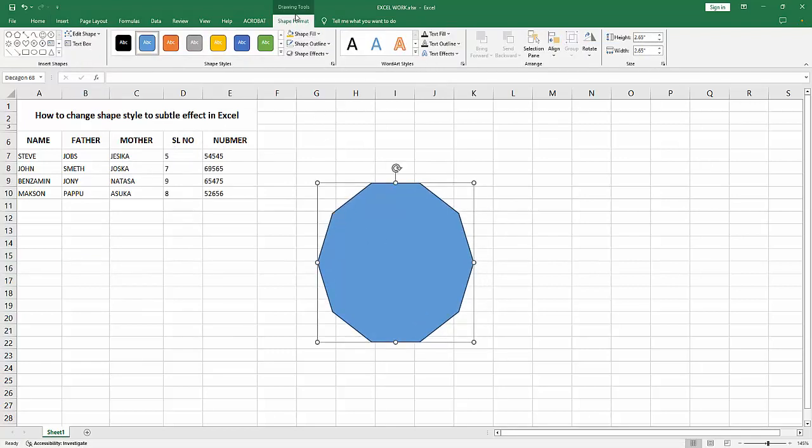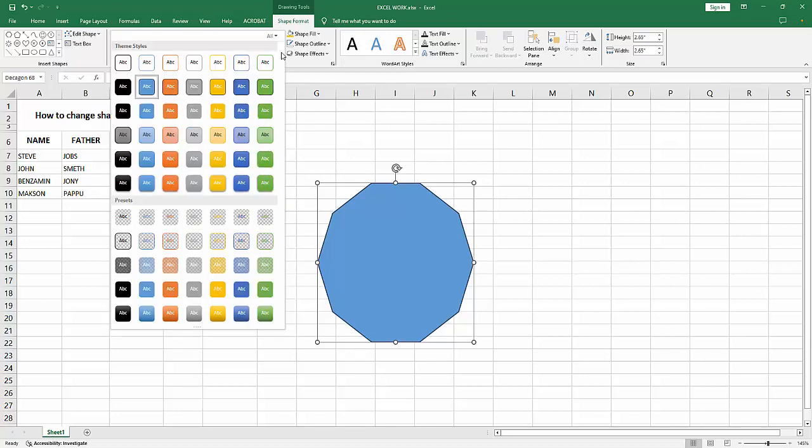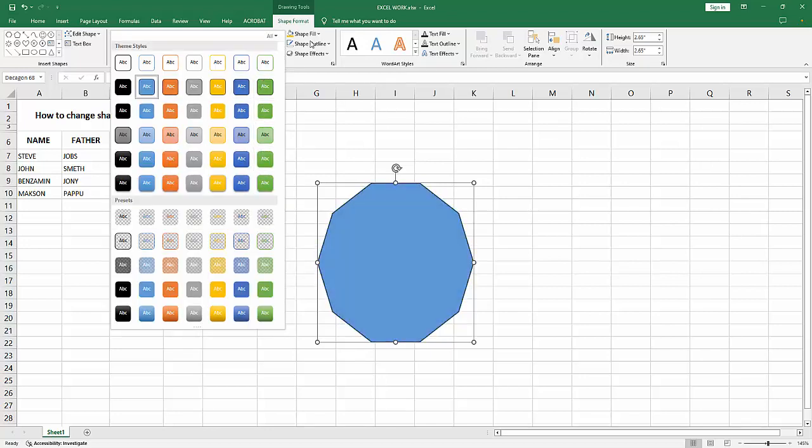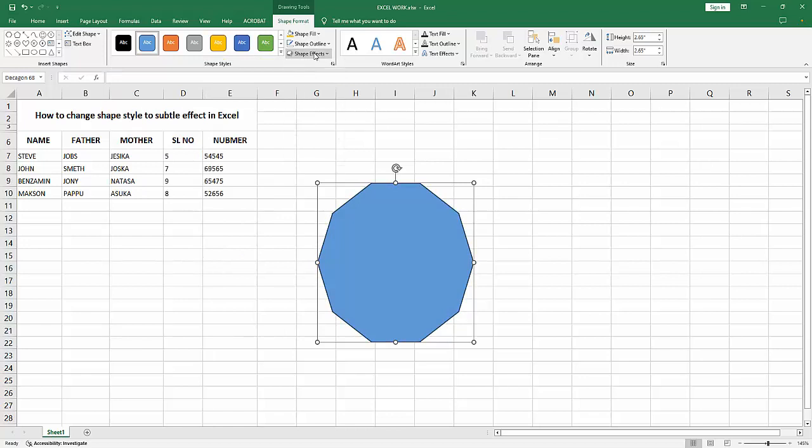Now we want to make the shape subtle effect. Select the style option and we can see here many styles. Now I am selecting the Effect option.